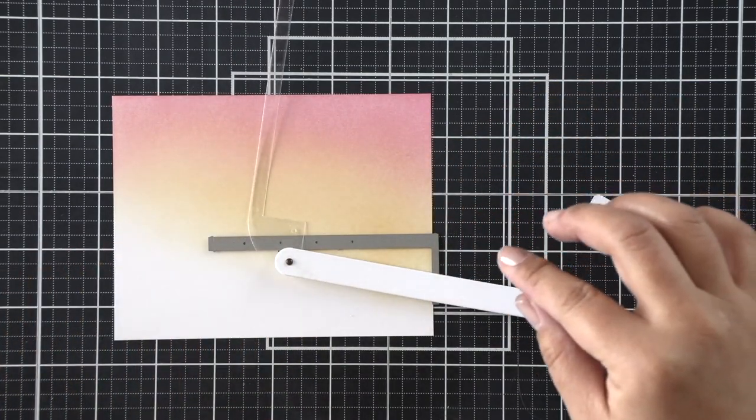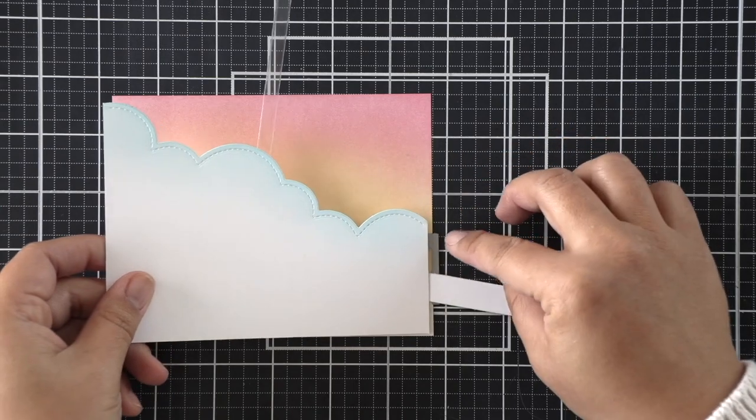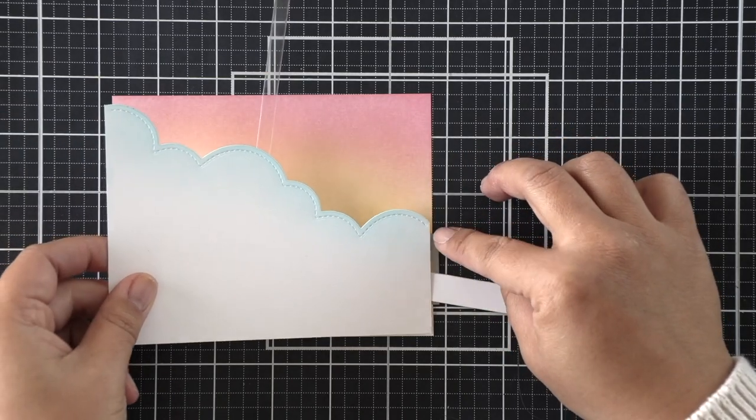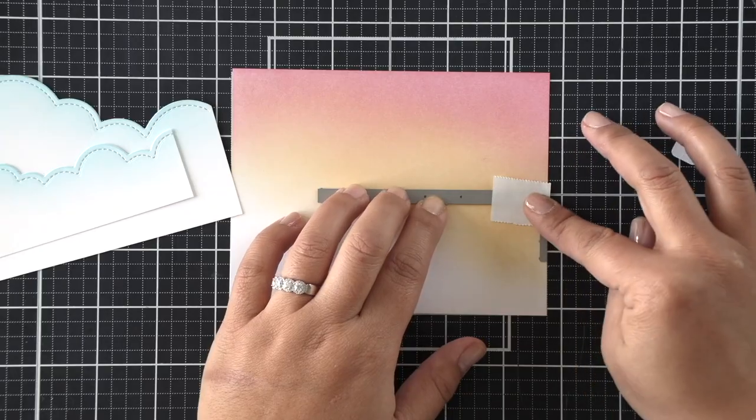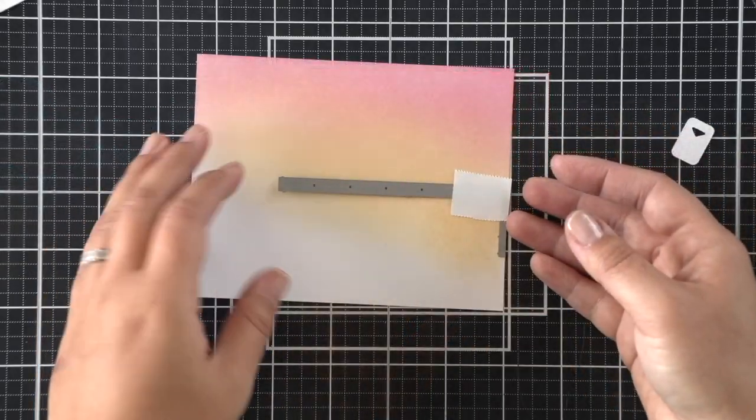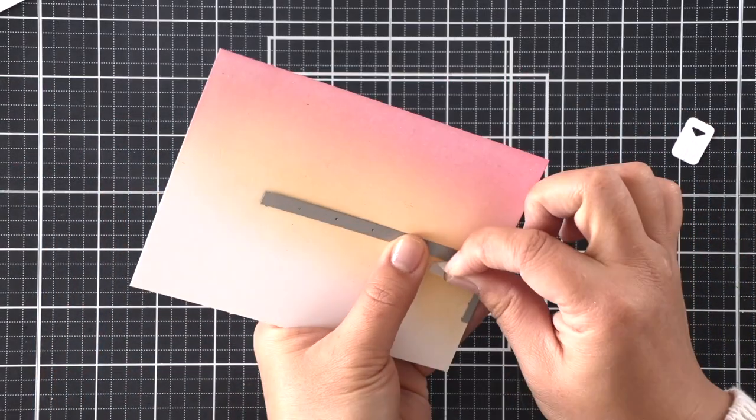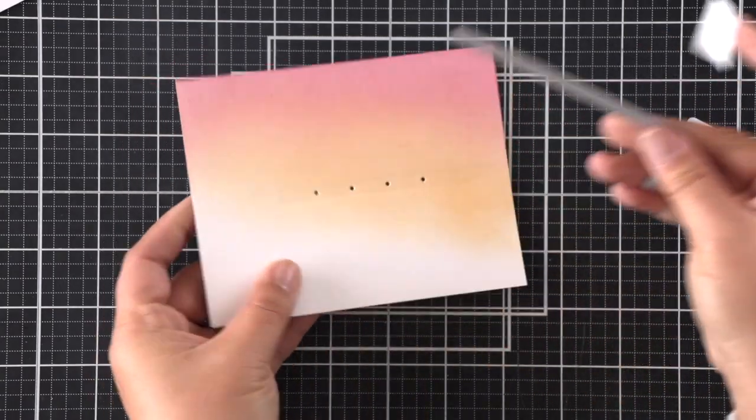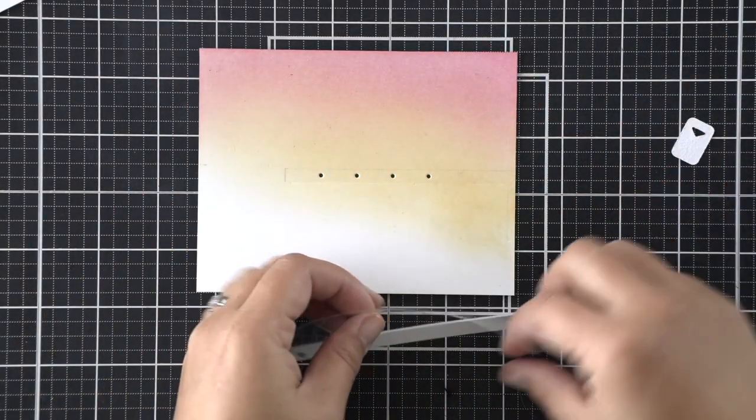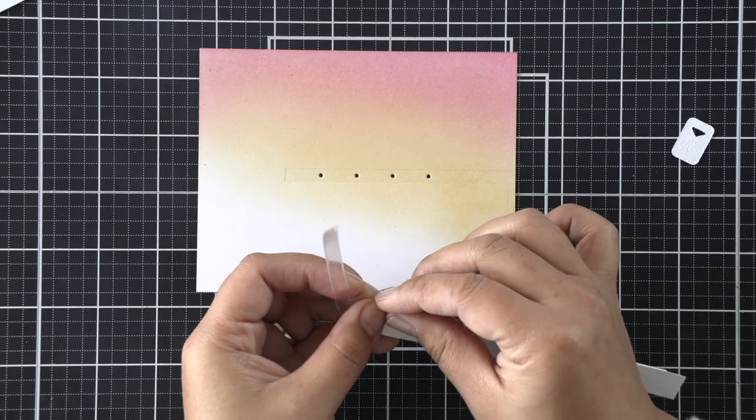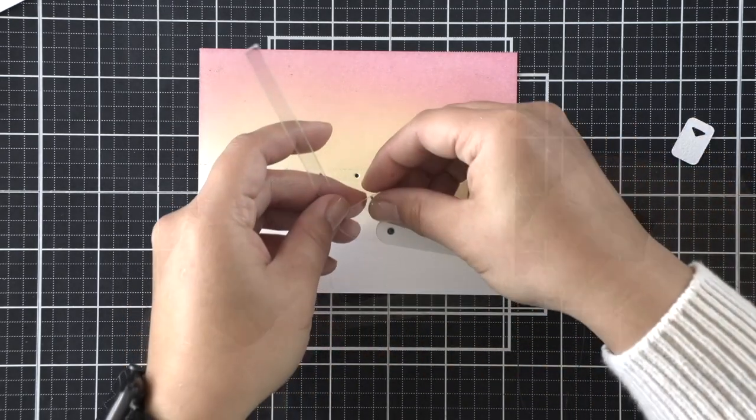So we have this L arm that's going to die cut some holes into our background panel, and that will determine where our swish and pop lies. So I've decided where I want my holes to be, and that L lever is going to help you make sure that those are lined up perfectly to the side of your card panel. So that's what I did.